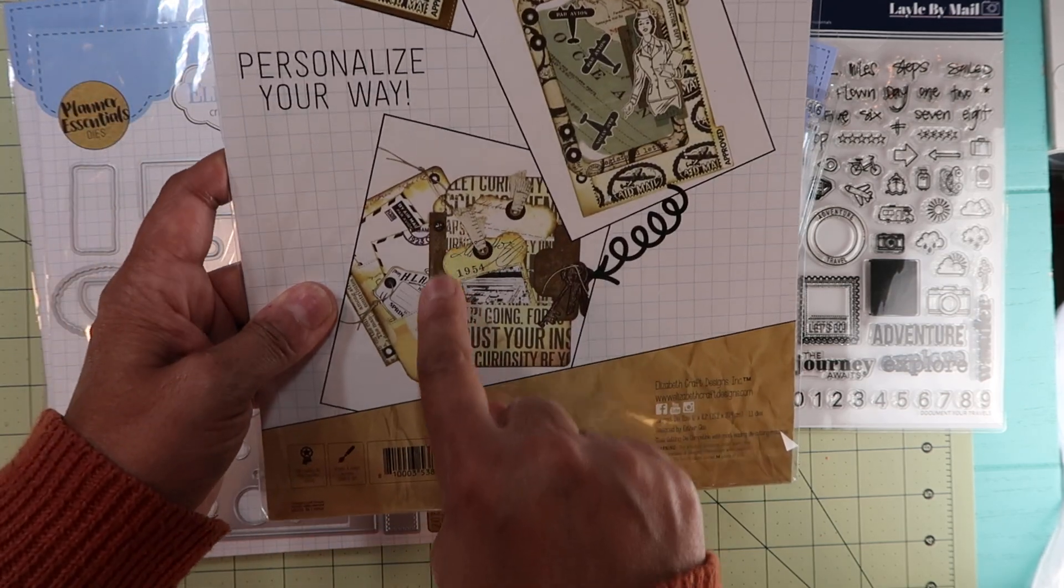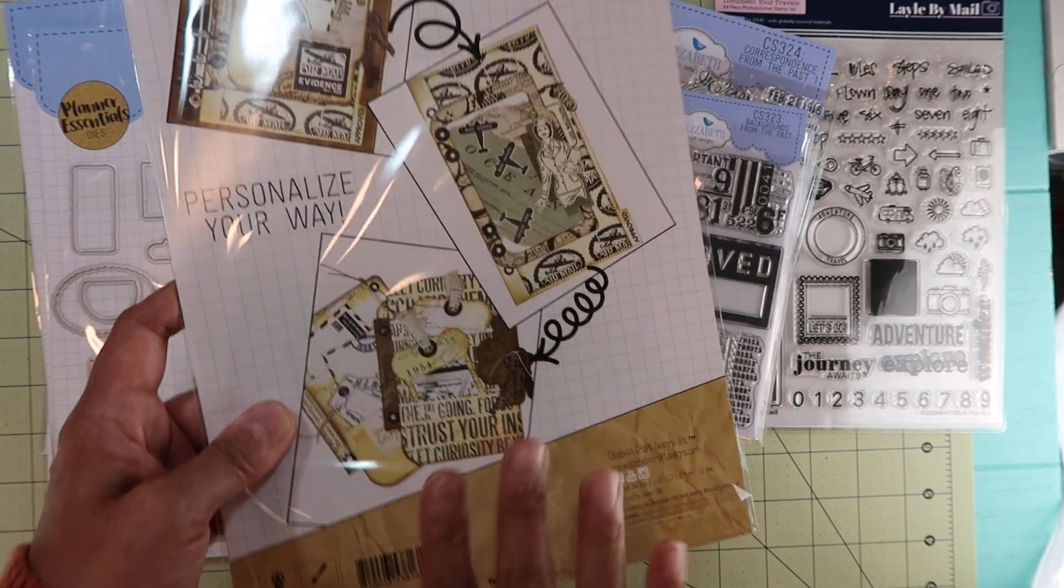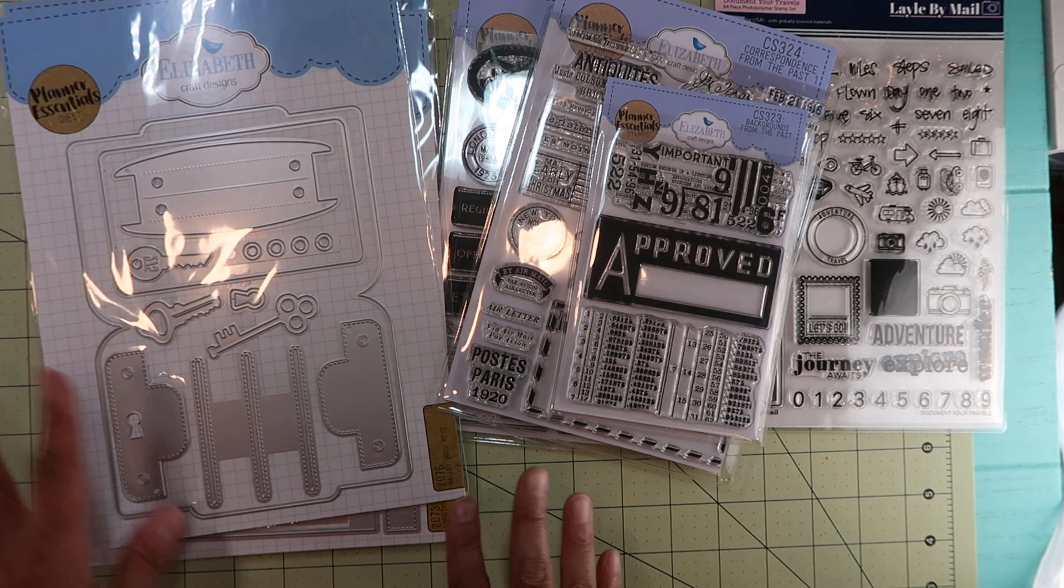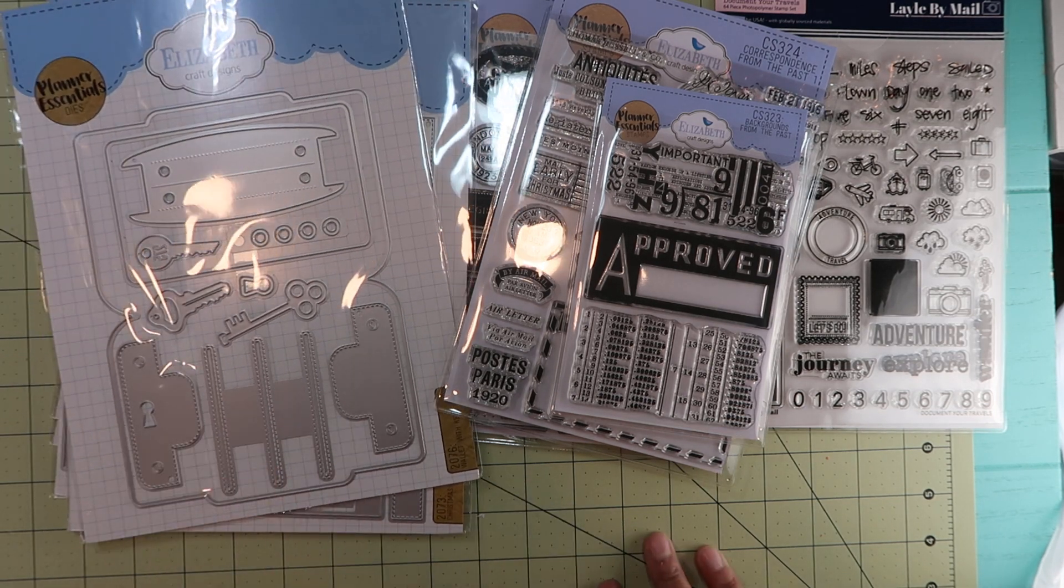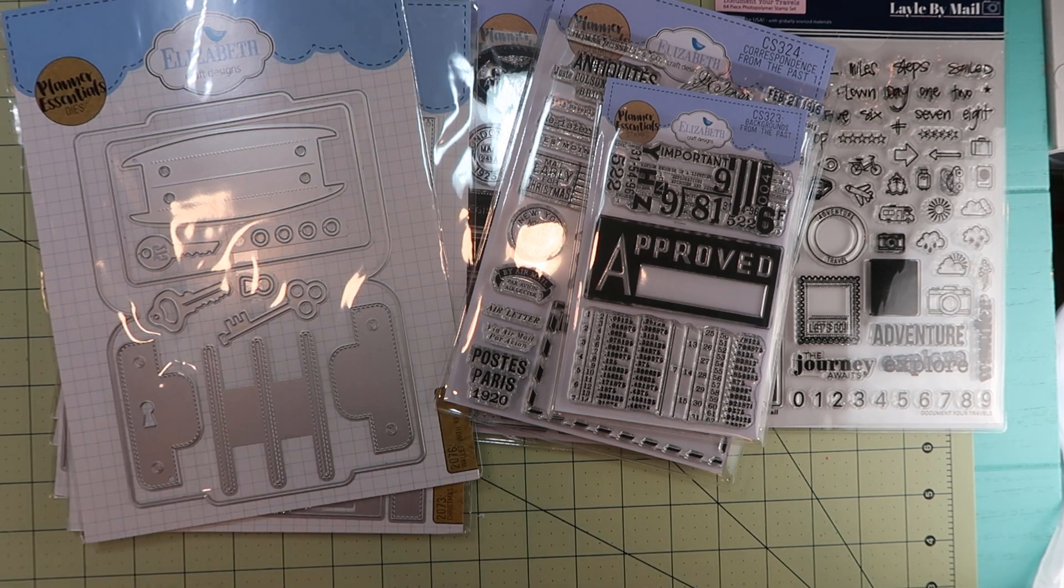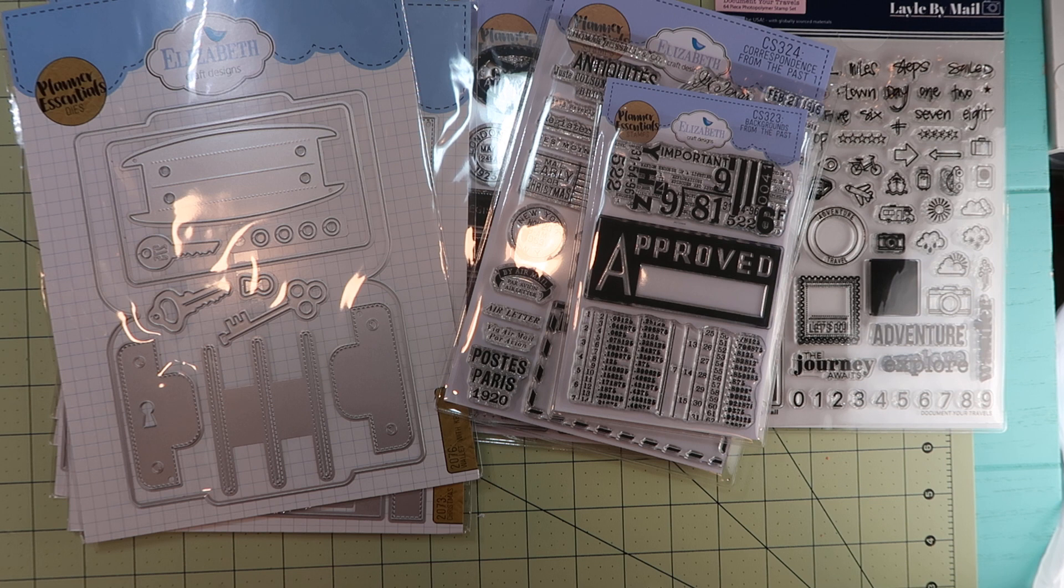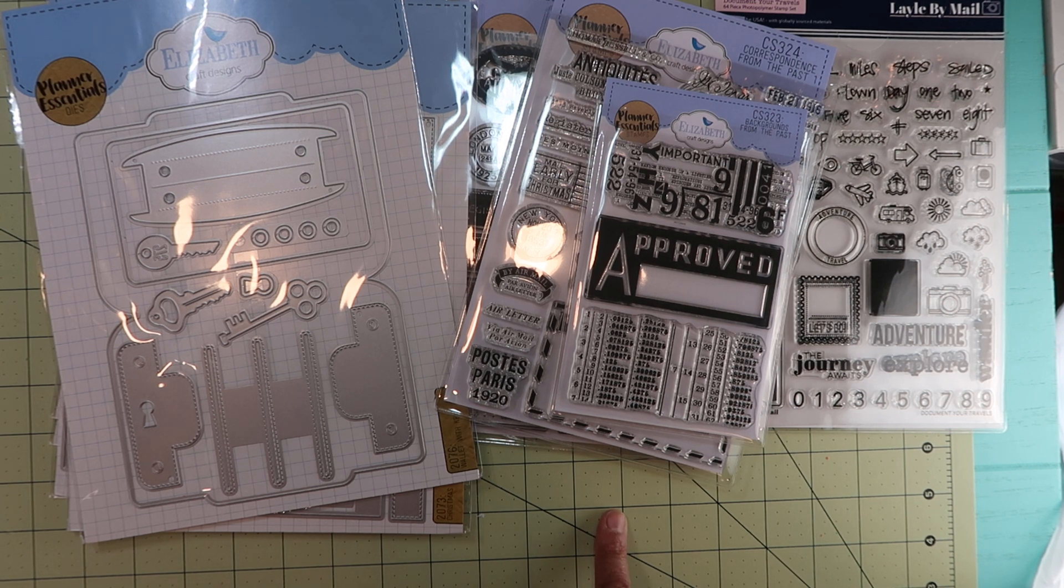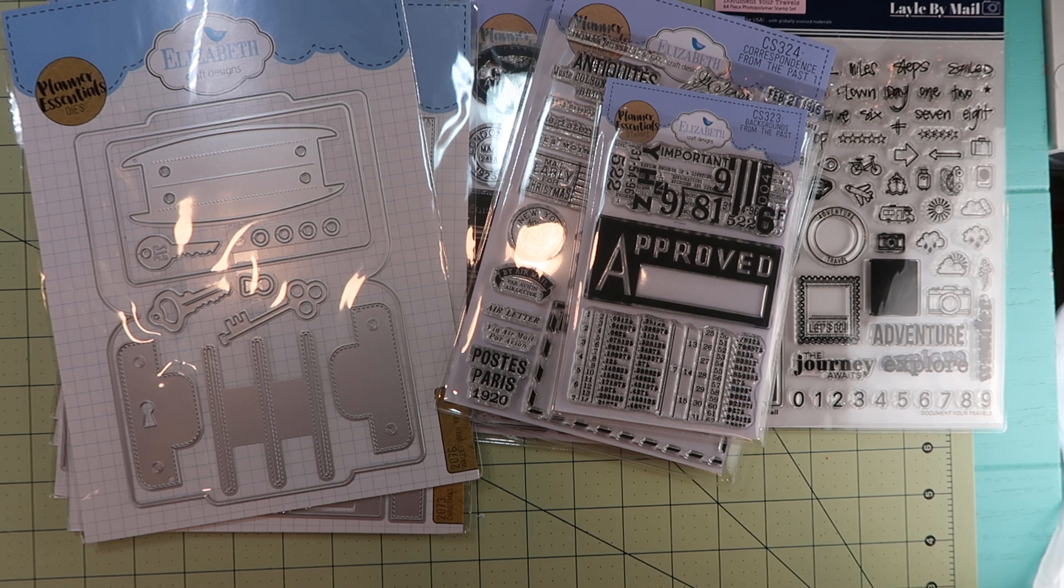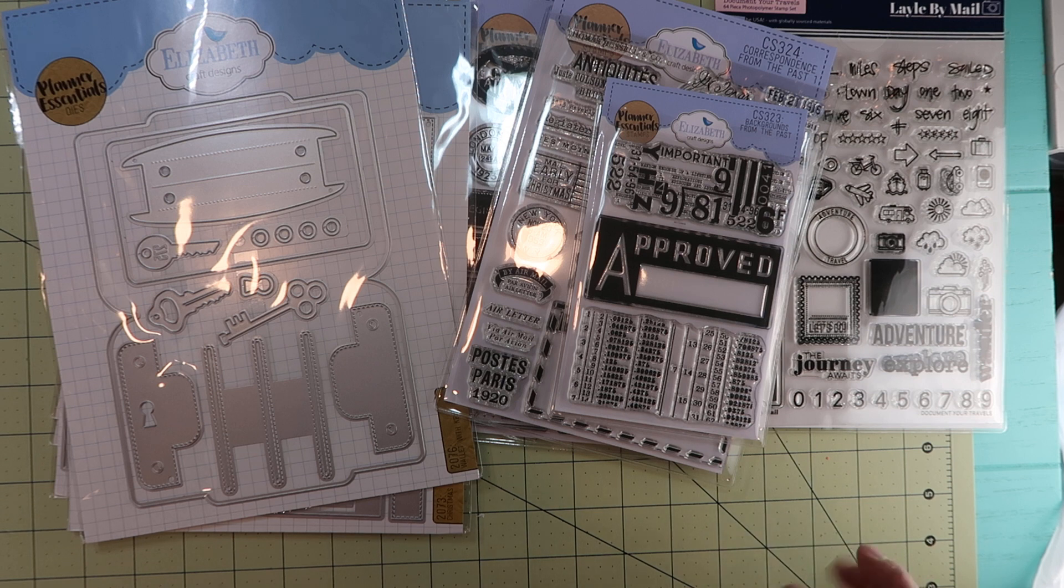That is it for my haul. I have some orders coming in. As soon as they come in, I will show you. I have a Peachy Cheap and, oh, Scrappy Boys. I ordered from them for the first time - some ephemera - and I ordered a journal for Bible writing.